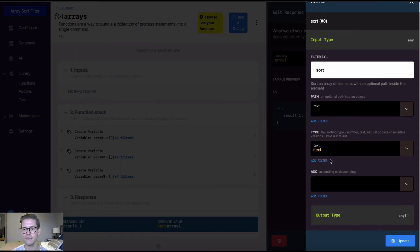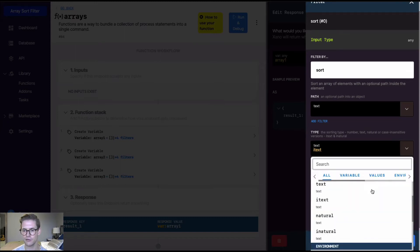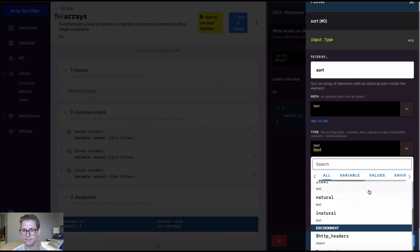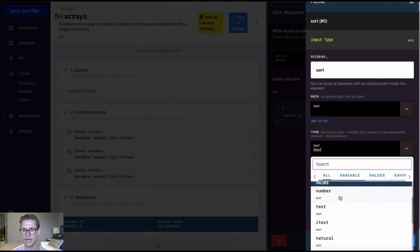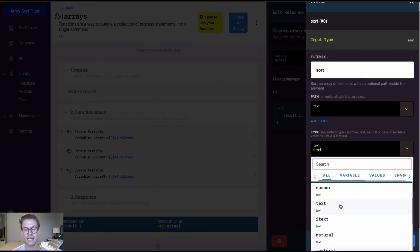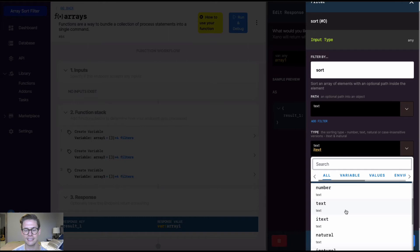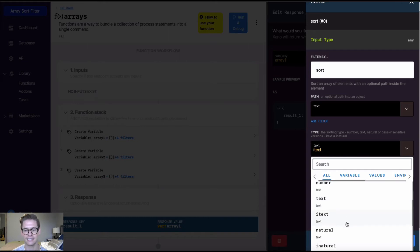And now we have this sort type. So we have five different sort values here. We have number, which sorts the array numerically. We have text and iText, which are going to sort the array by text. Text is going to be case sensitive, iText case insensitive.